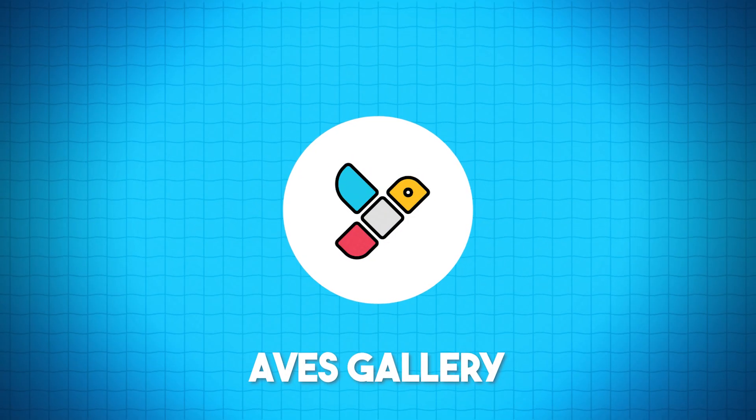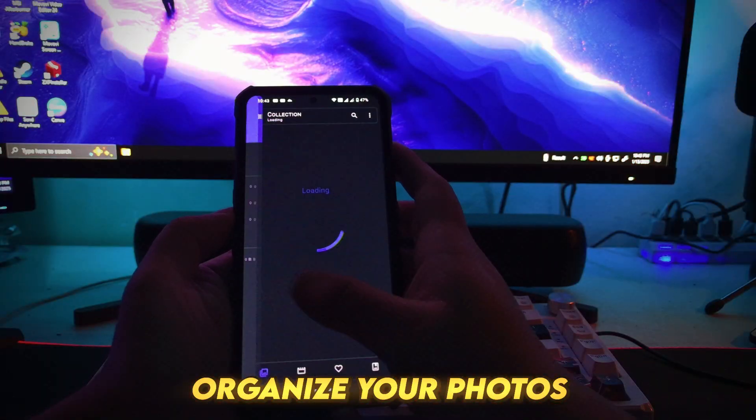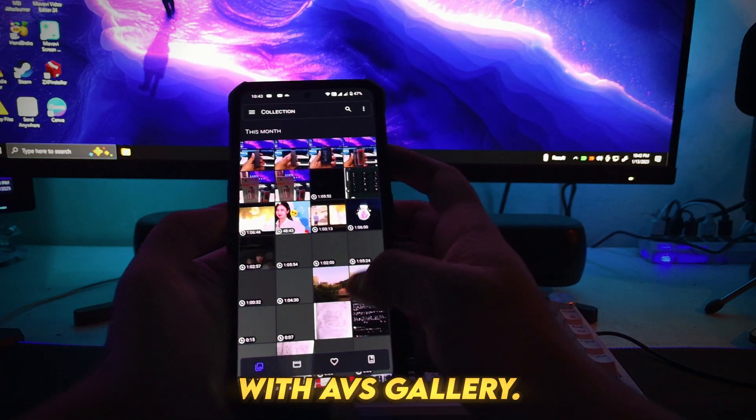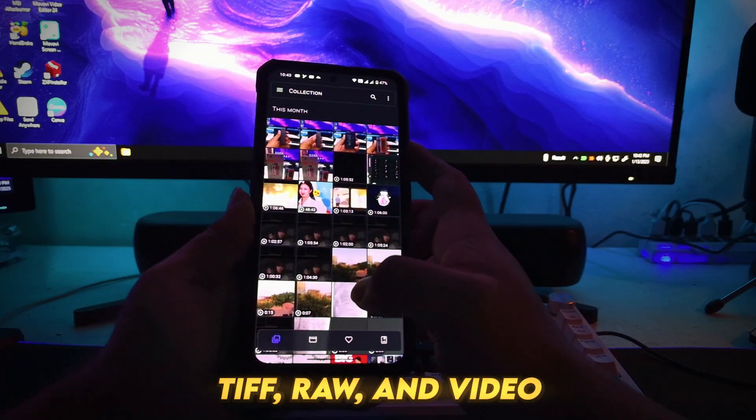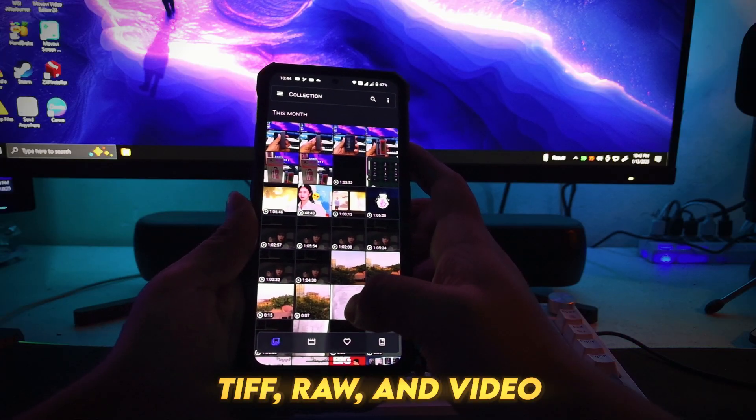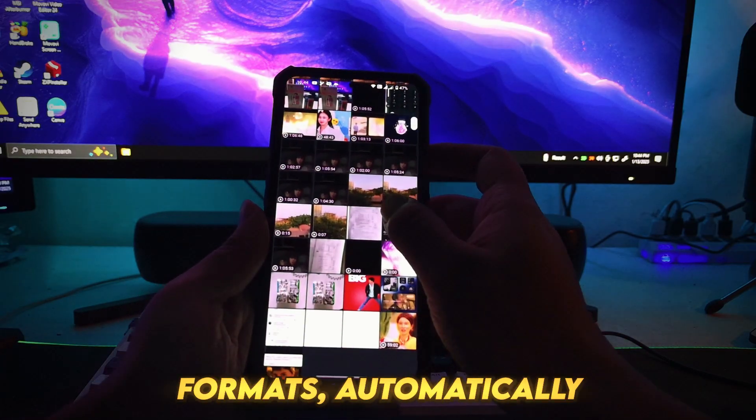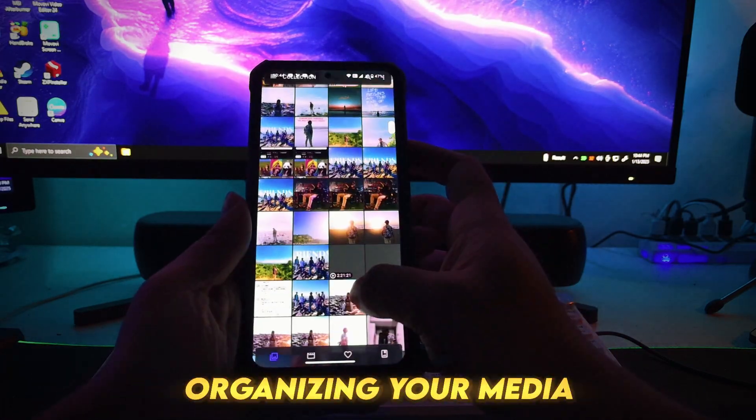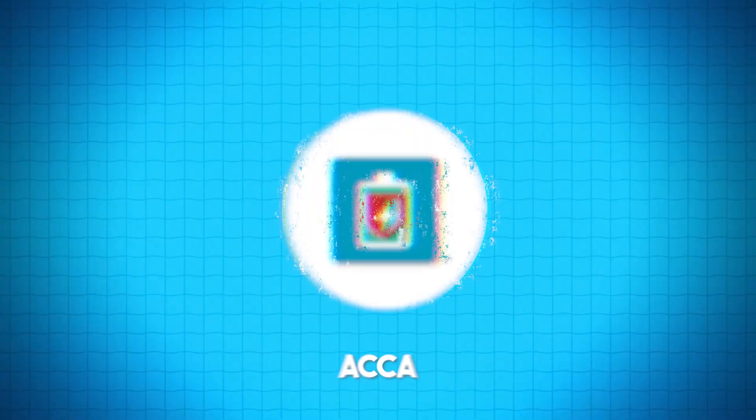Number 1: AV's Gallery. Organize your photos and videos effortlessly with AV's Gallery. It supports JPEG, TIFF, RAW, and video formats, automatically organizing your media into albums.